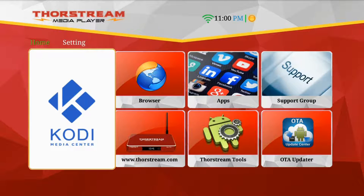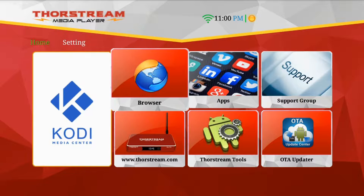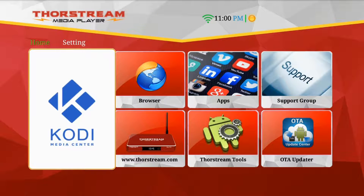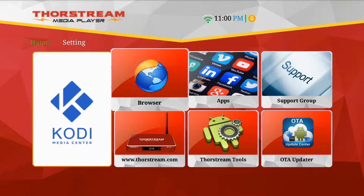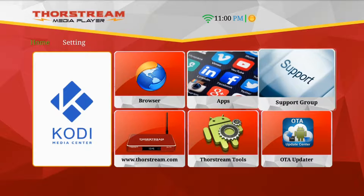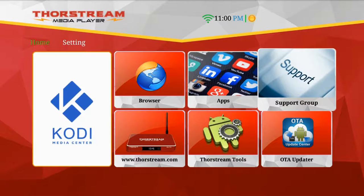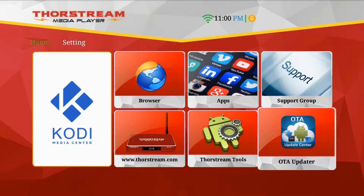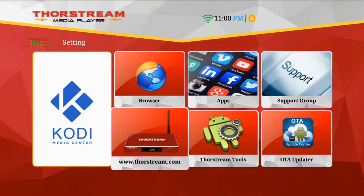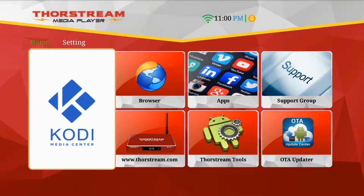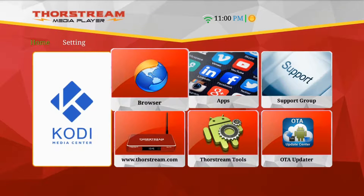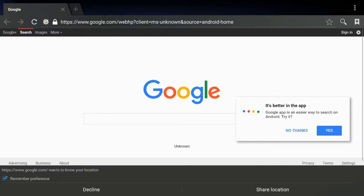Here's where you'll find our custom version of Kodi where you can watch all of your entertainment. You can also come back to the Android home screen by pressing the home button on the remote at any time. Now before we go inside our custom version of Kodi, I want to touch on some of the other features available on the Android home screen.